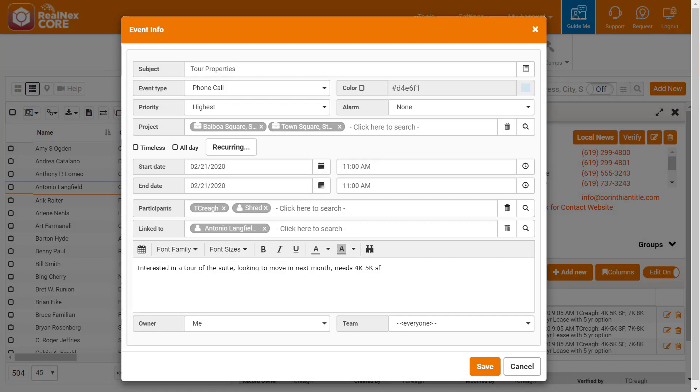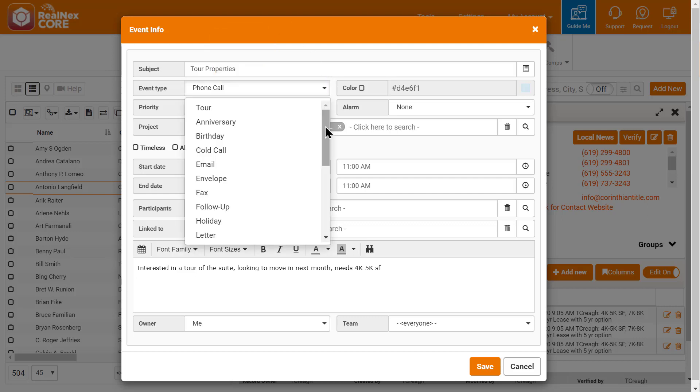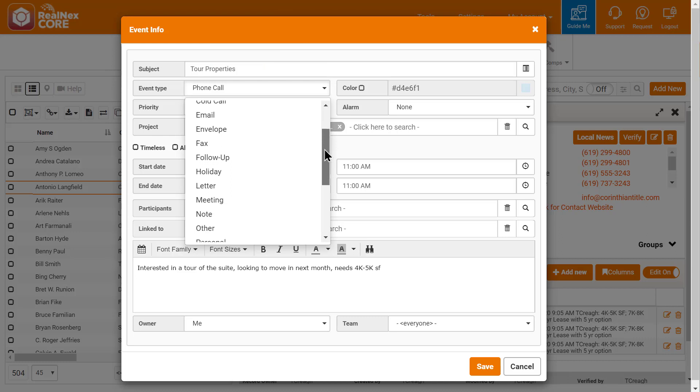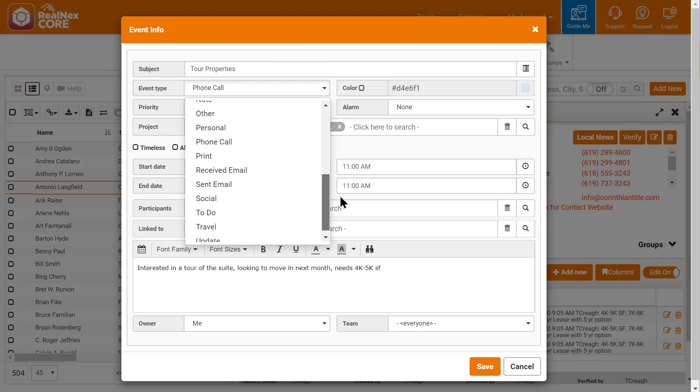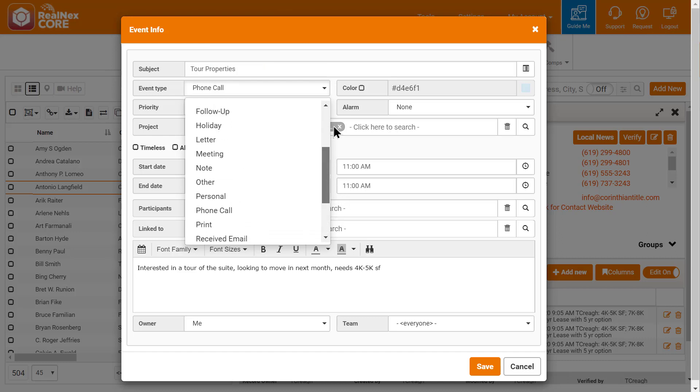Here's another hidden treasure for you. In RealNext CRM, we let you create your own event types. Tours are very important to my team, so I want them to stand out on calendars. Notice in the dropdown I have a lot of different event types instead of the three generic ones most CRMs have.